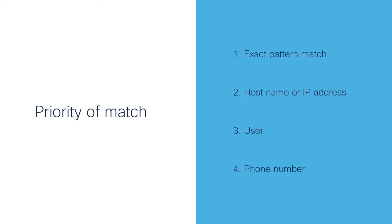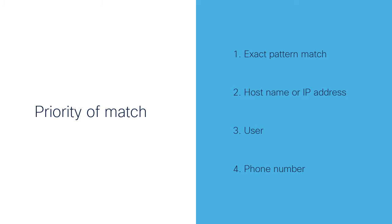We have four URI matches. I mentioned them by the priority of match: one, exact pattern match; two, host name or IP address; three, user; four, phone number. Have in mind that if we do not have the exact pattern match, this would be the last priority.